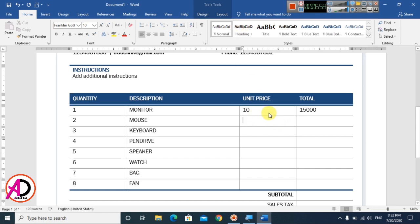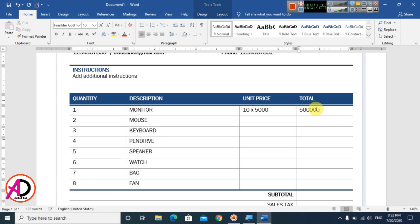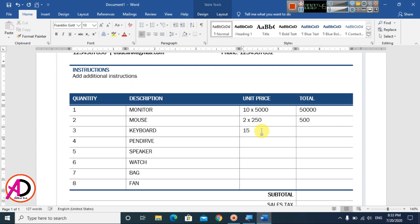Simply type the quantity and price — for example, 110 into 5,000, total 50,000. Then type 2 × 250 = 500. Simply type 15,000 and into 350,000.